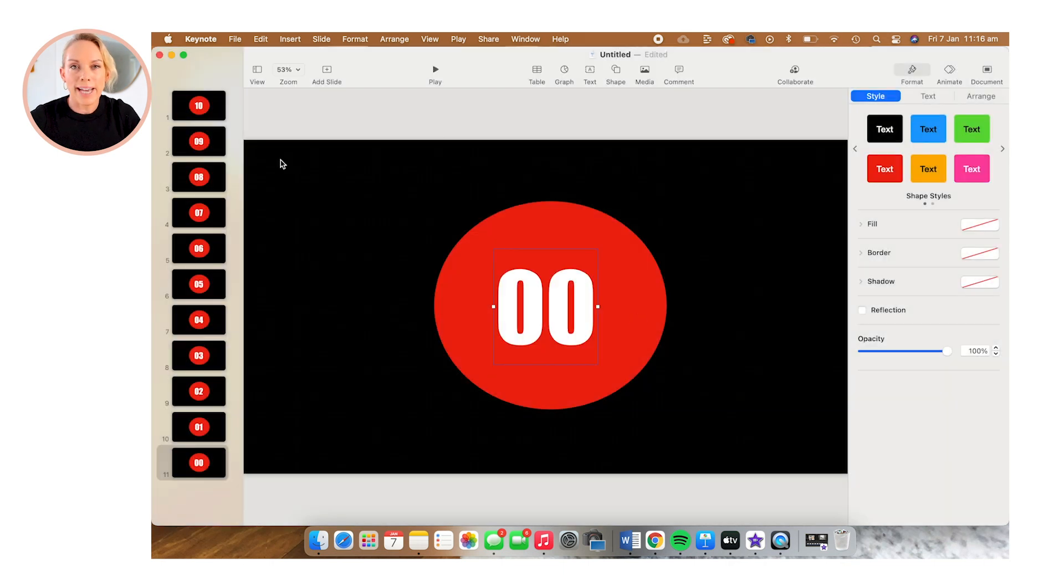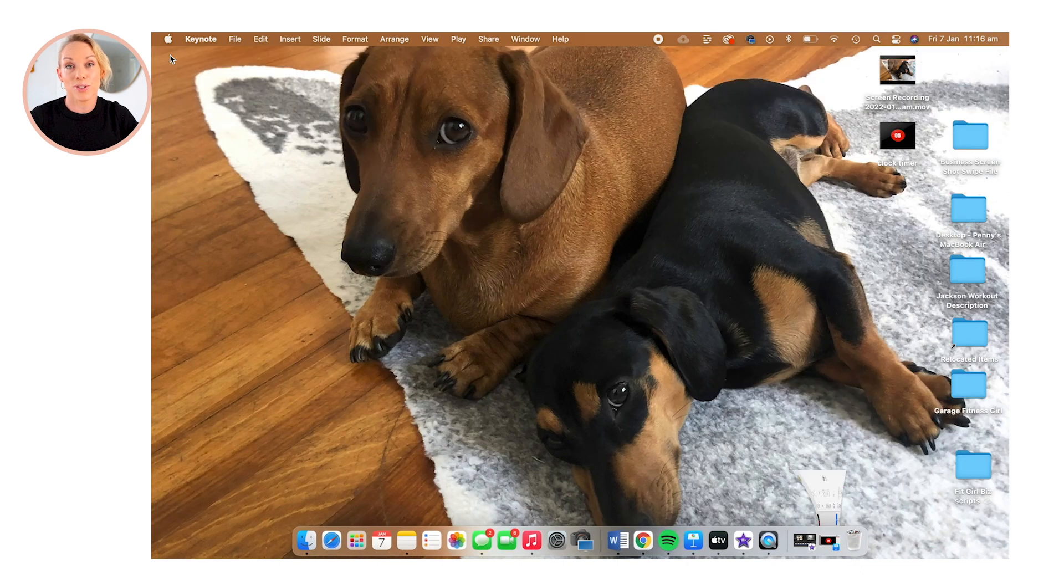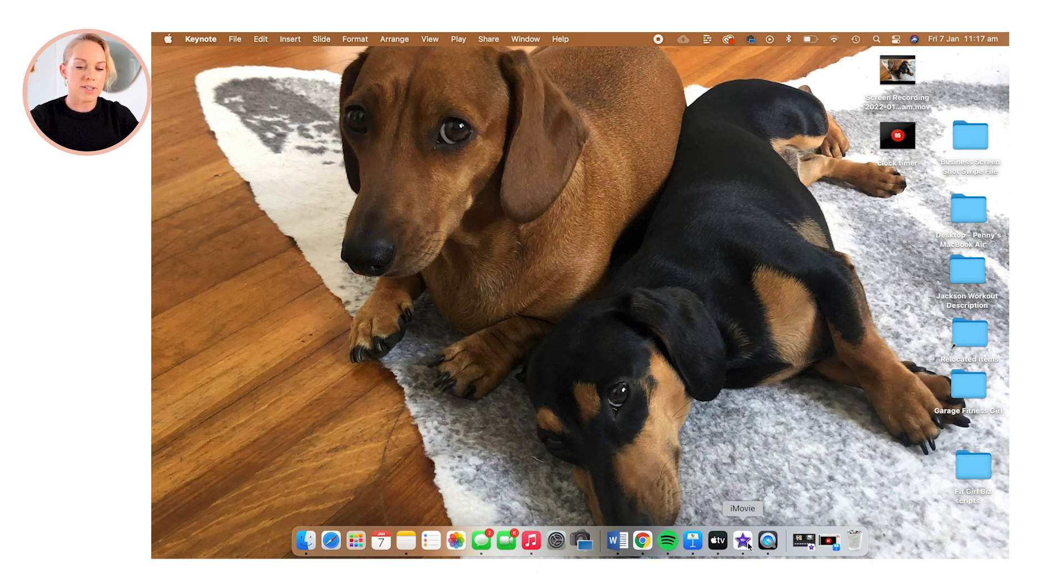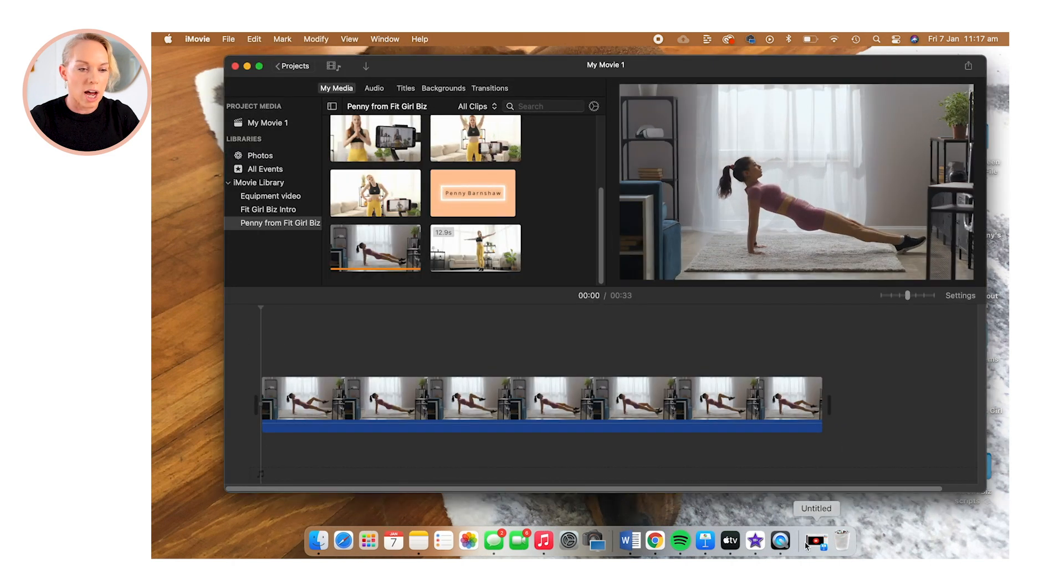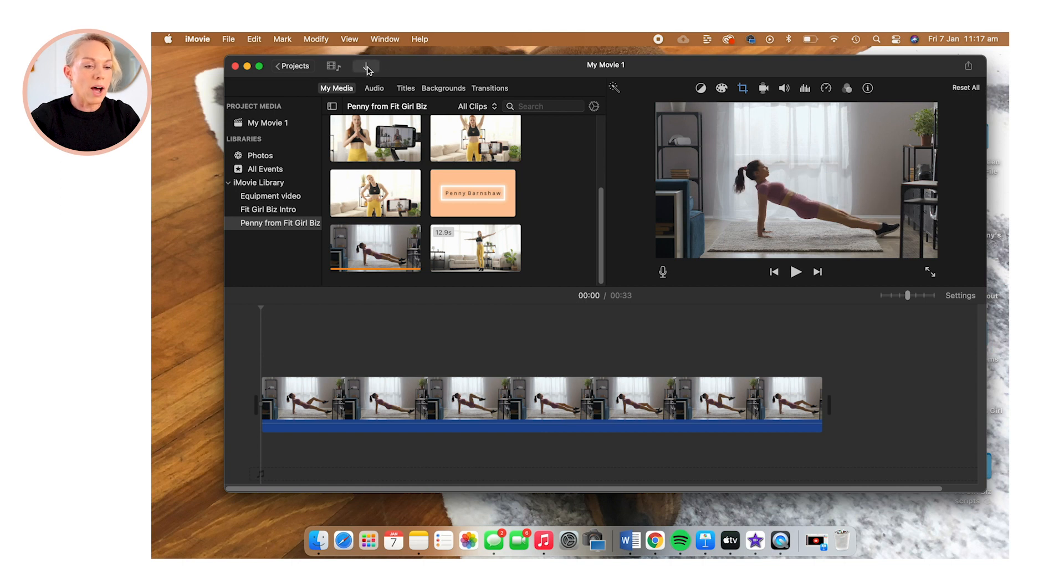So my export is complete. I want to show you what this actually looks like inside of an actual video now. So I'm going to open up iMovie. You can see there is the clock timer saved to my desktop. So I'm going to open up this project I already prepared earlier in iMovie, and I'm going to select the arrow.